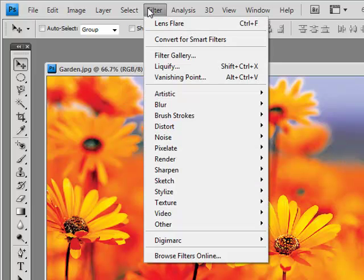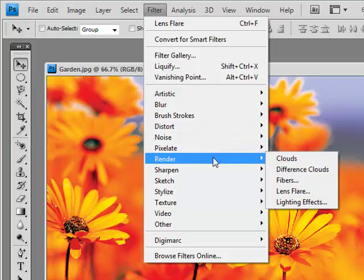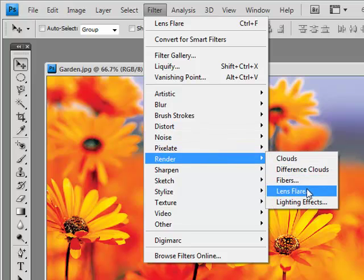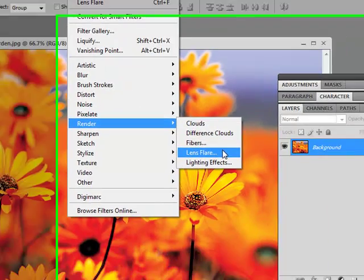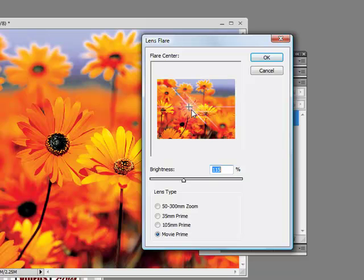Guess what? We go to Filter, Render, bam! Lens Flare there. So now we can actually add the movie prime or...